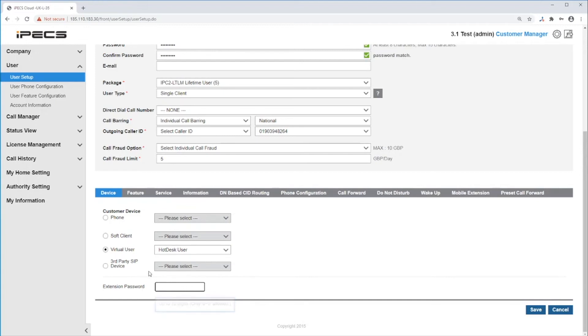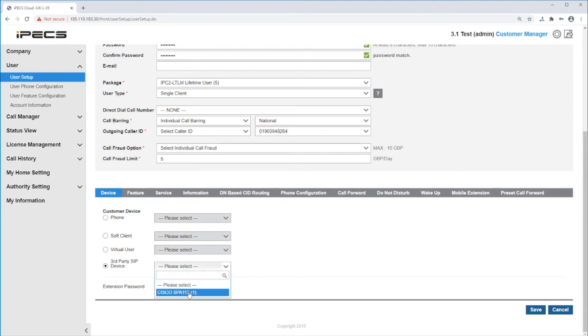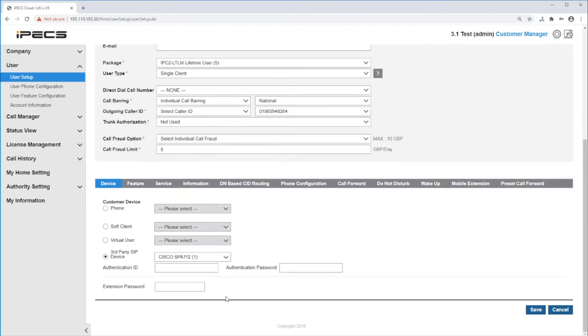Also, you can add a third party SIP device. The authentication ID and password set here will be needed to configure the phone settings.